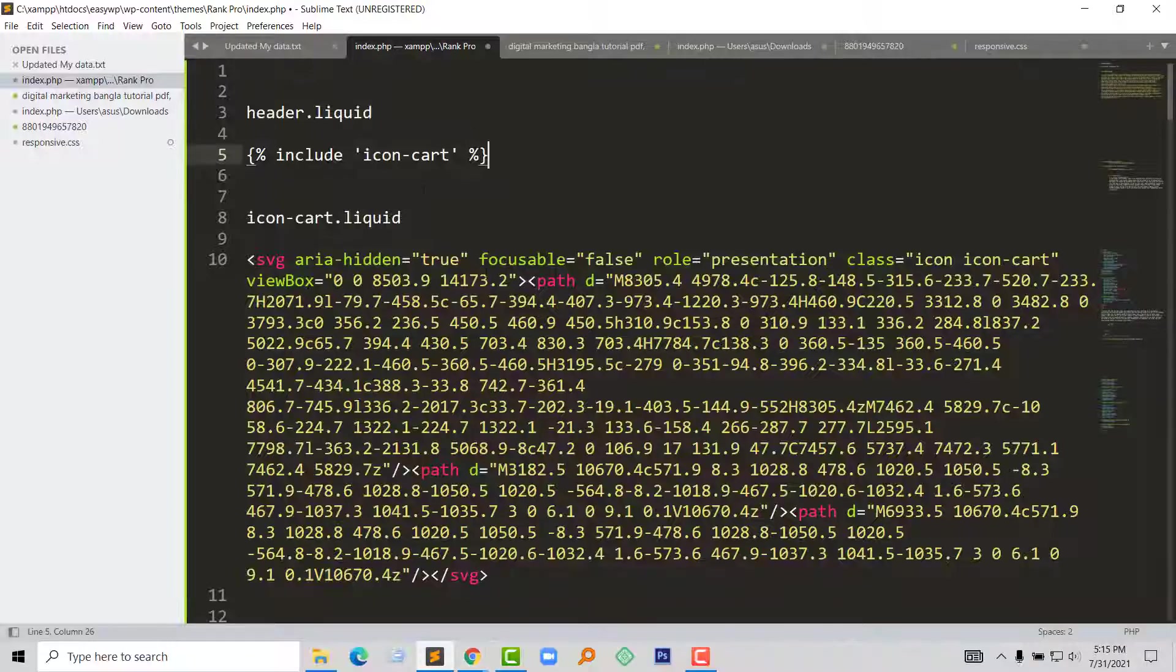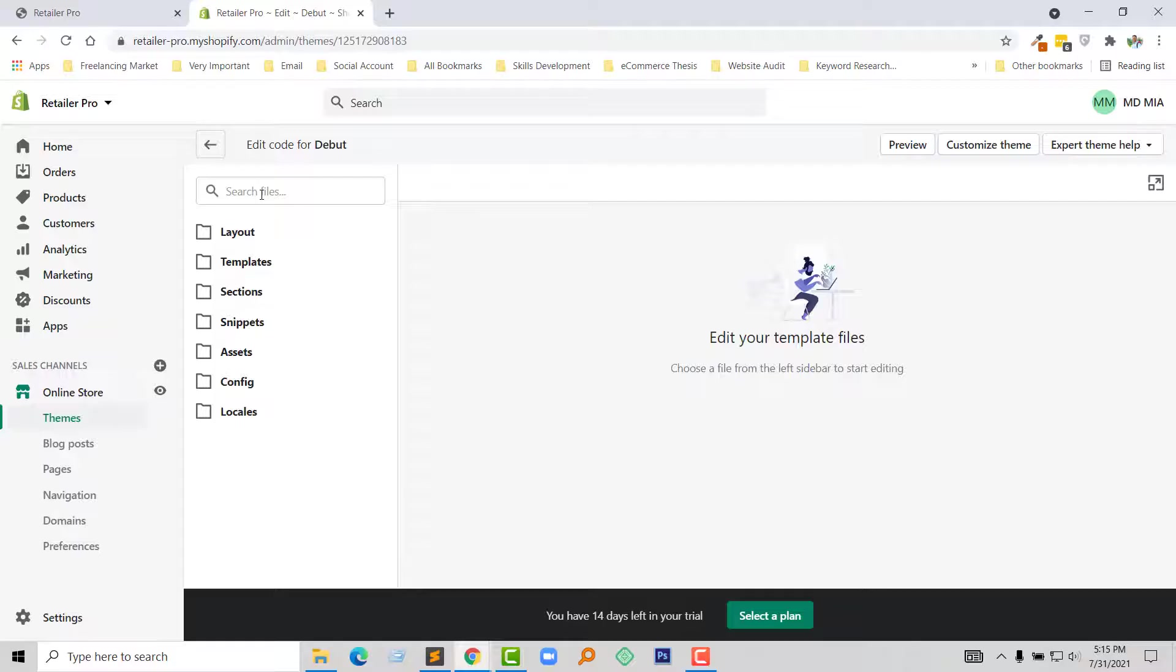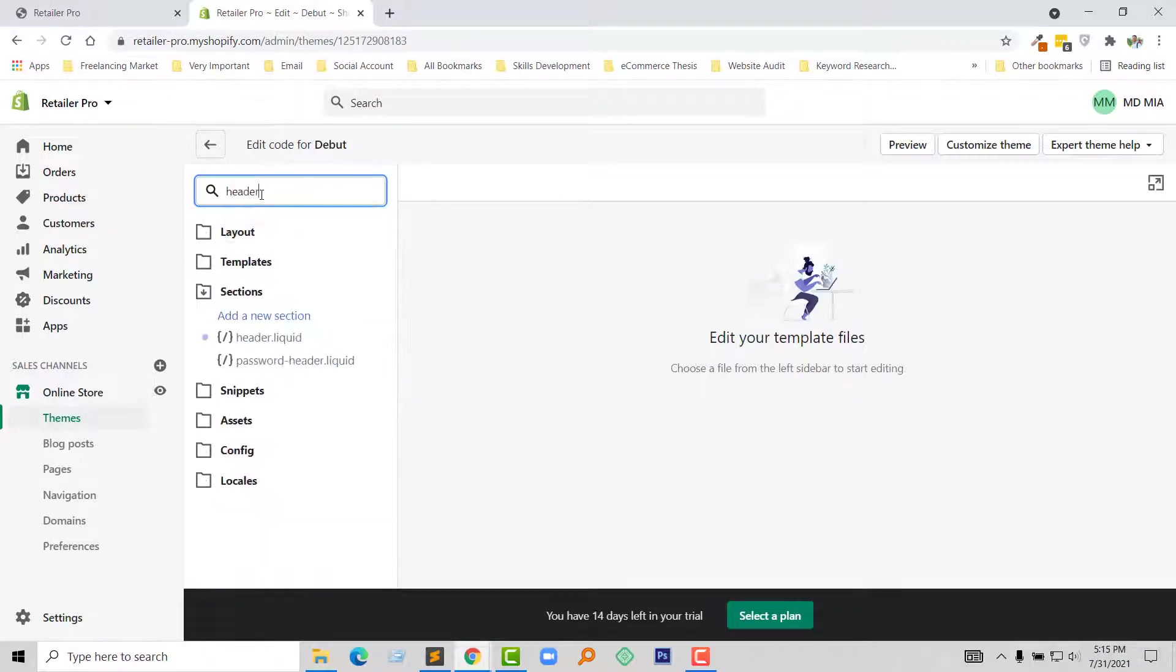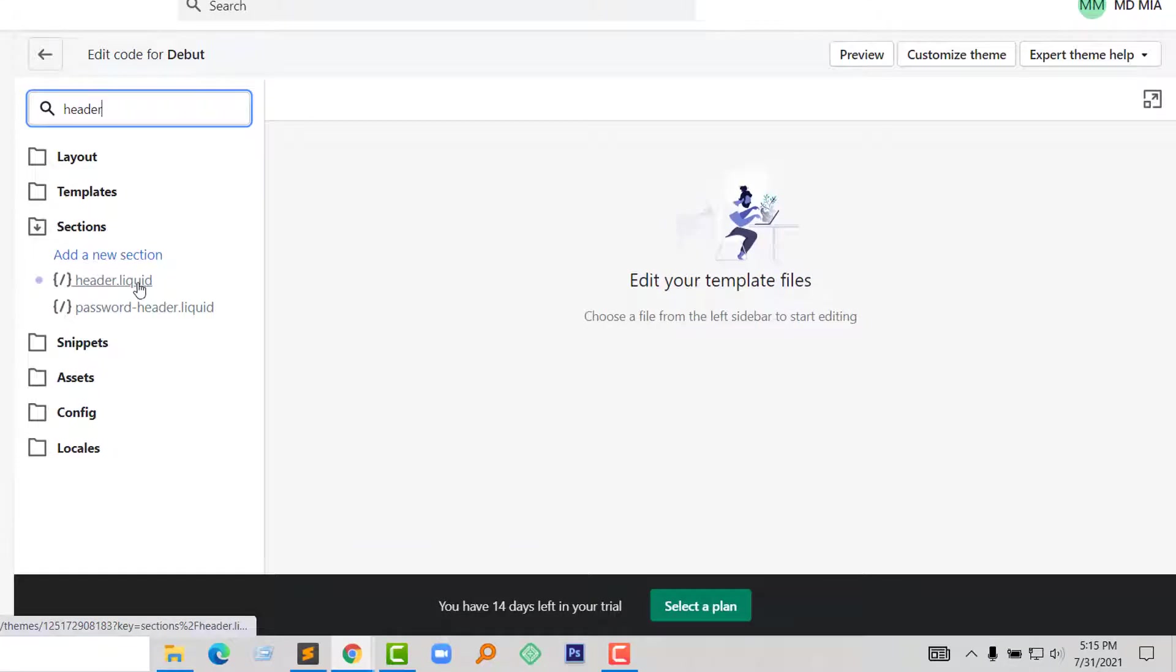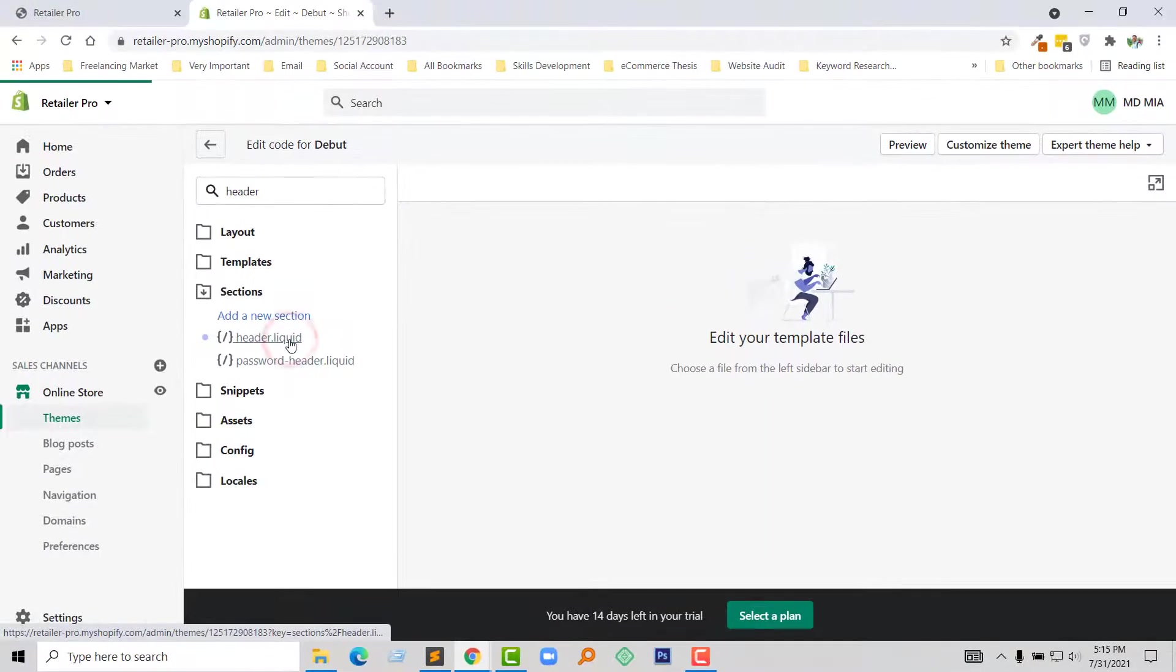Now I am going to open header dot liquid file. Just type header right here. Here is the header dot liquid file and I am going to click on this file to open it.